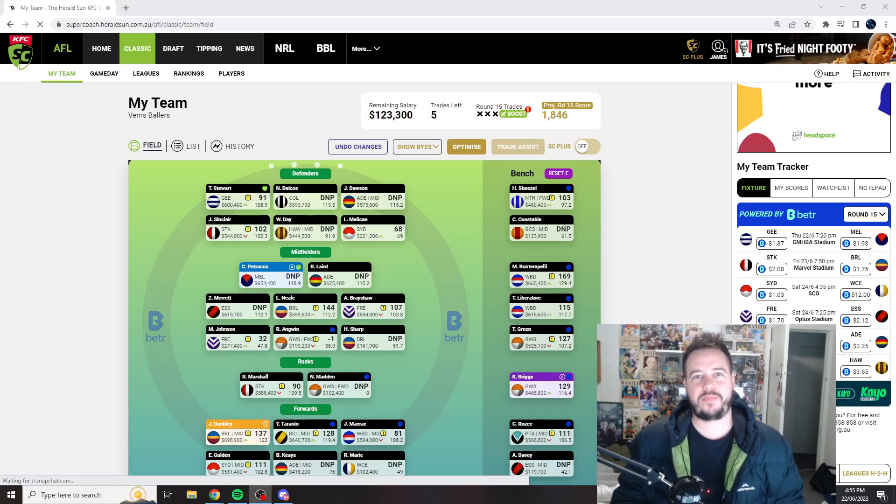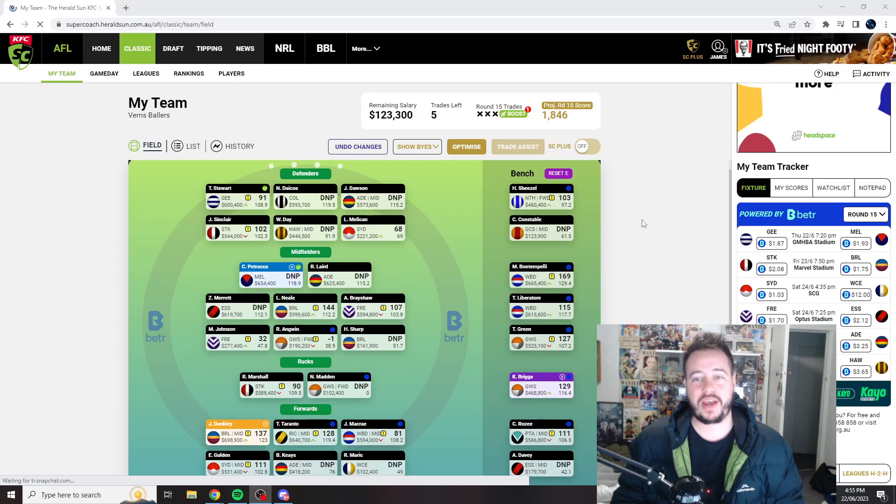Hey guys, Vern's here, back again with another Supercoach video.